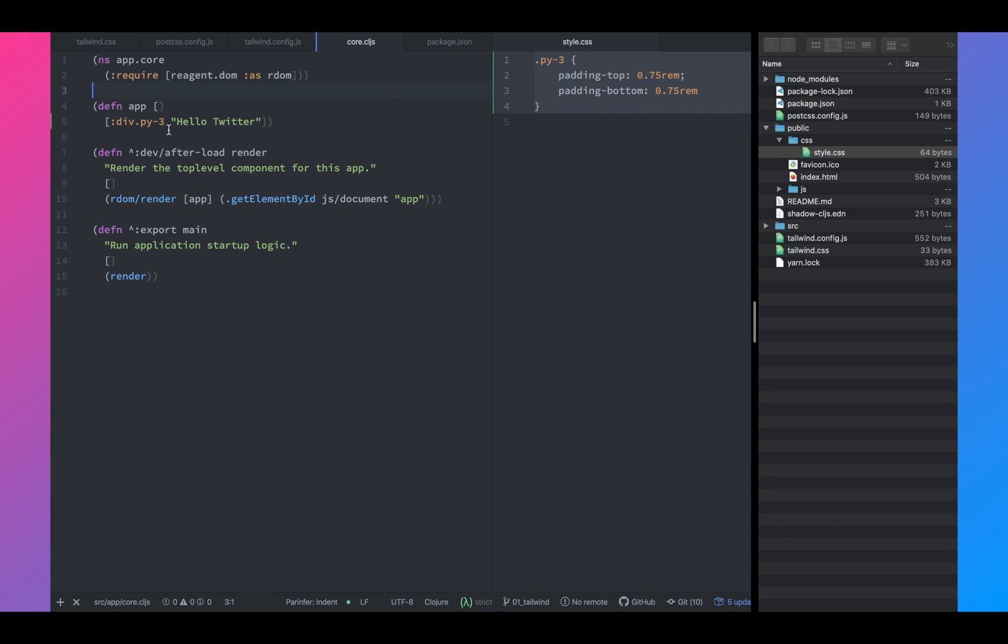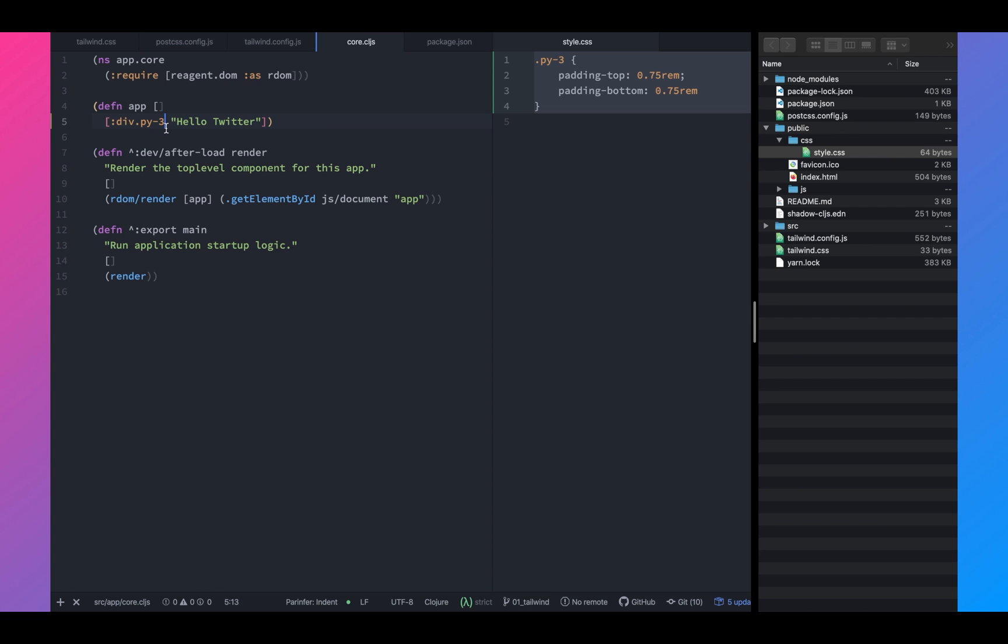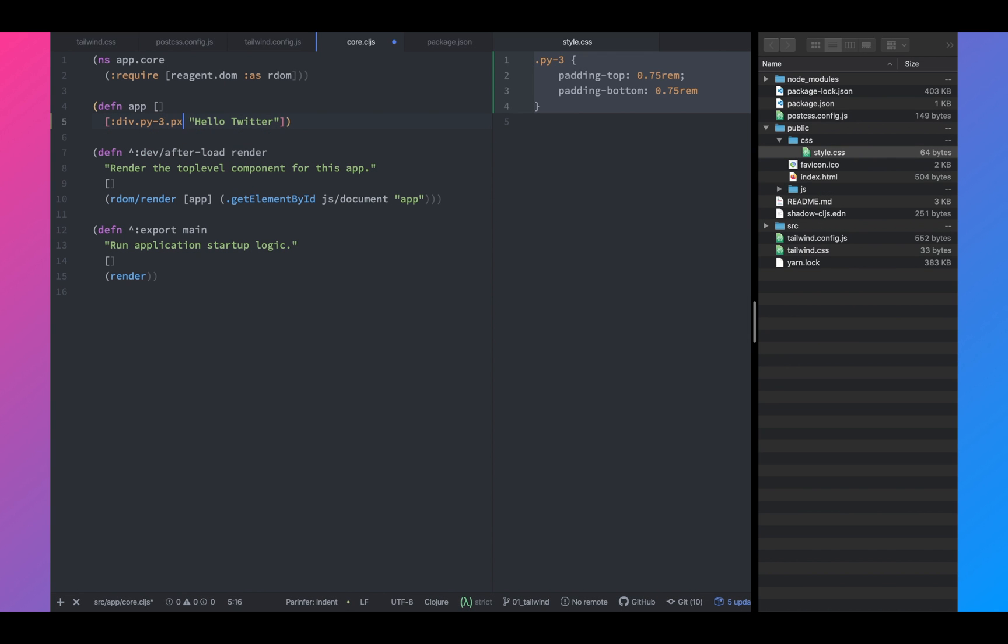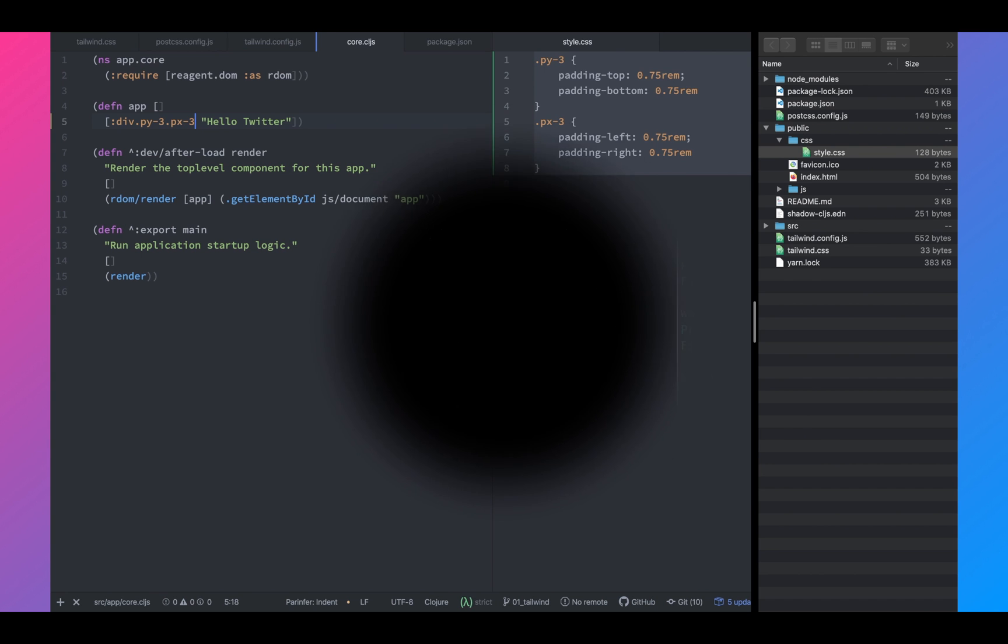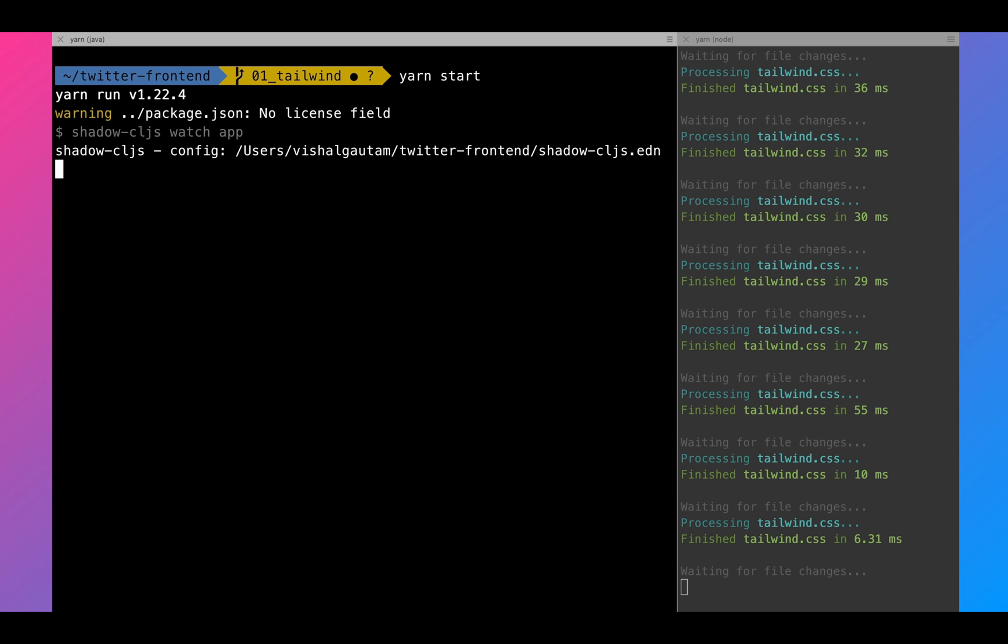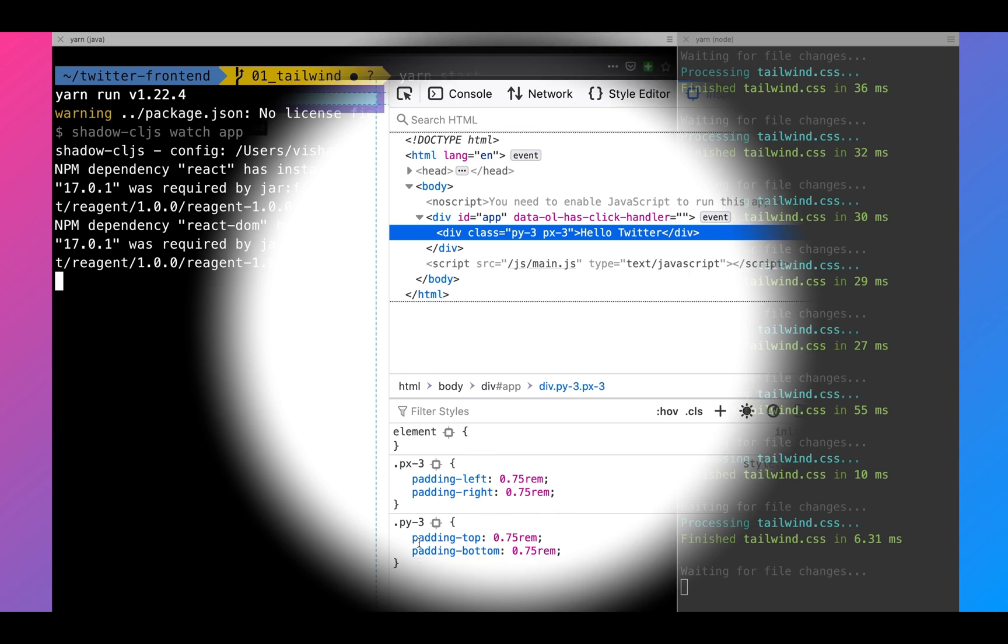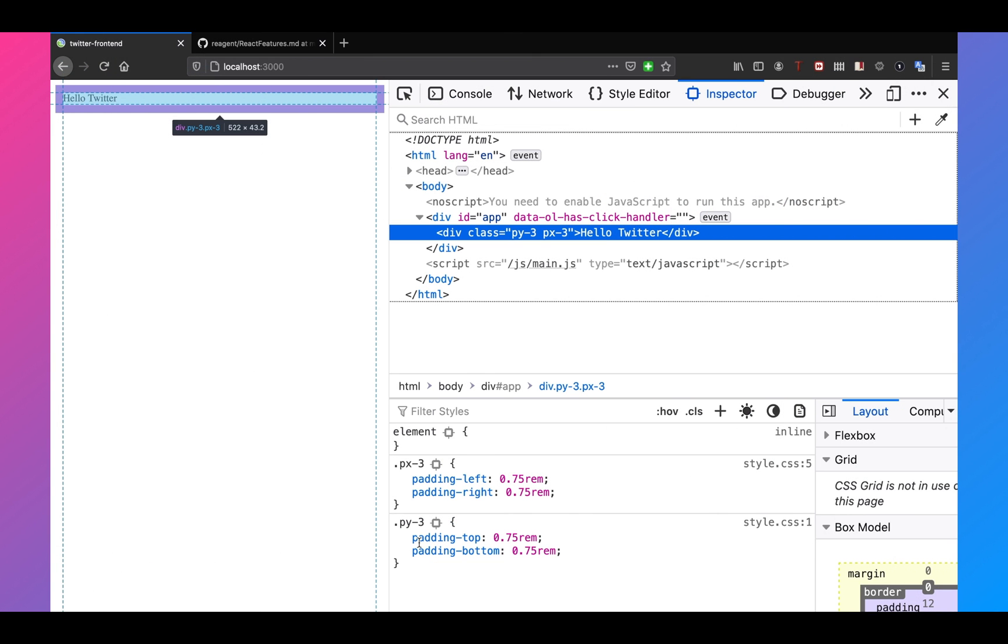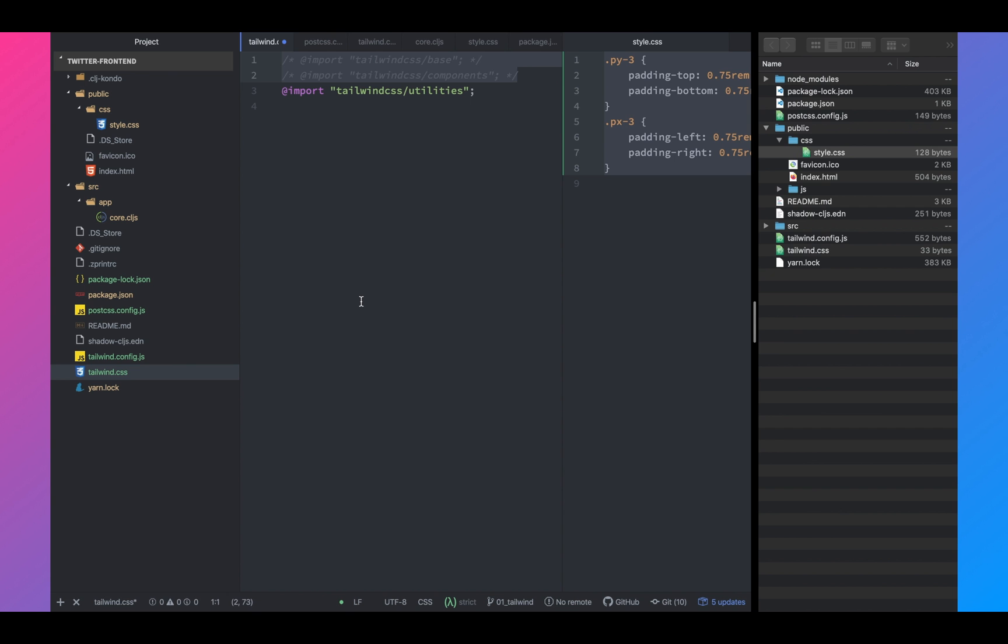Let's try adding another style. Let's add some horizontal padding, px3. And if you hit save, as you saw that the style file was generated. Next, we're going to start our server again. And as you can see, you see hello Twitter. Let's revert back everything.